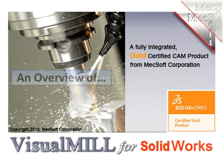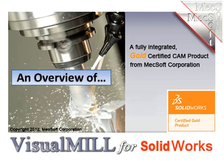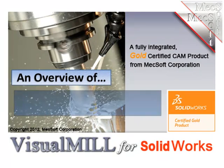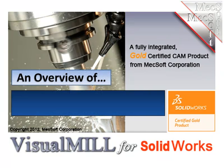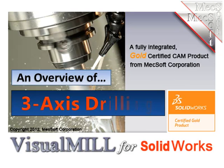Hello, this is Scott at MexSoft. In this video, we will cover the basics for doing 3-axis drilling found in Visual Mill for SolidWorks.